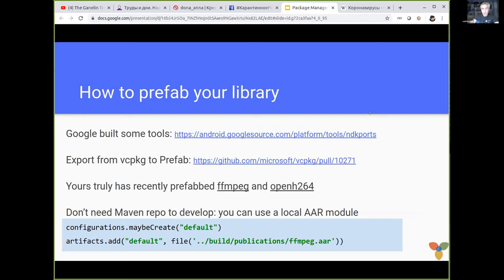When you are a library developer, or if you want to use a library that is not on that short list in the wiki, then you have to prepare the Prefab package for your library yourself. There are some tools from Google that are based on Gradle and Java and may not necessarily fit your library and development environment. There is a nice integration for vcpkg that exports a vcpkg package to Prefab. And last but not least, I personally prefabbed two important libraries — ffmpeg and openh264 — and it was fun, but not easy.